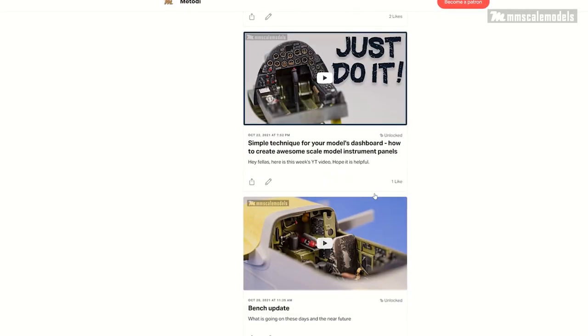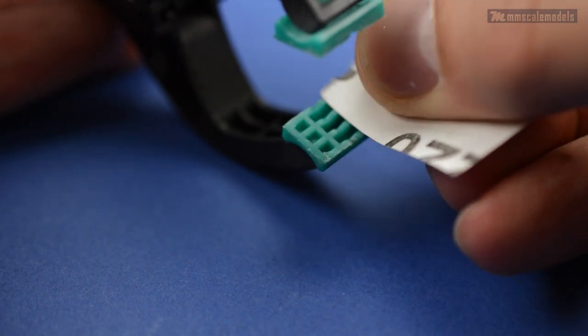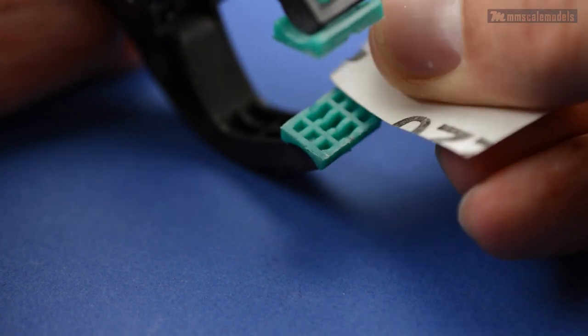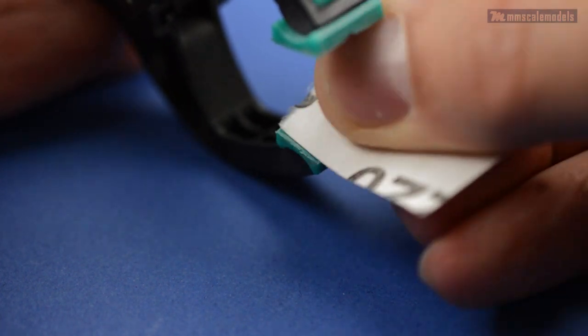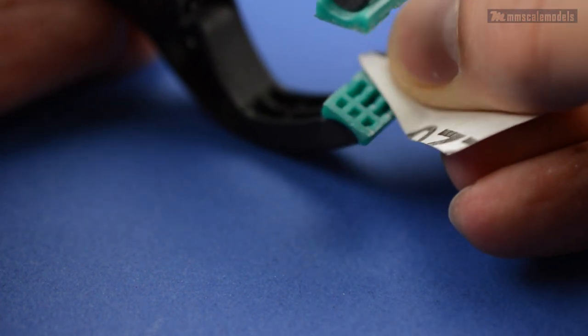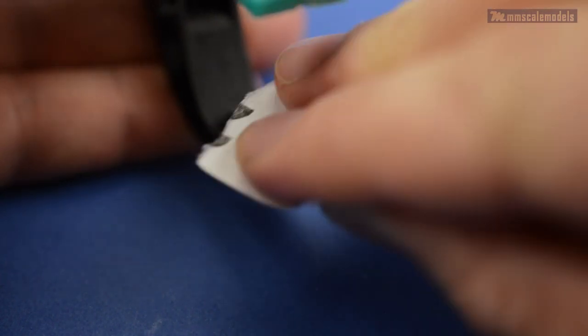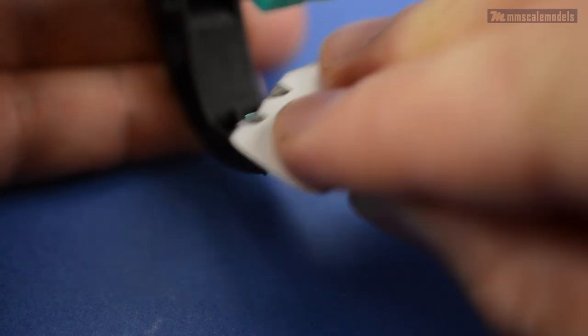First we need to key the surface of the jaws. Here I am using 220 grit sandpaper. For the non-slip surface, I'm going to use this 320 grit sandpaper that has fabric backing.